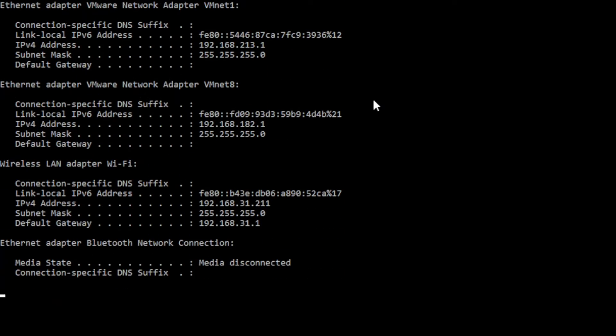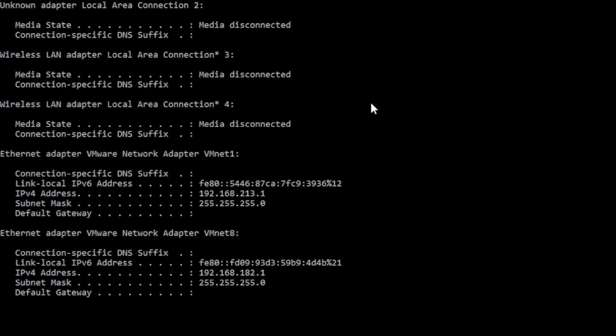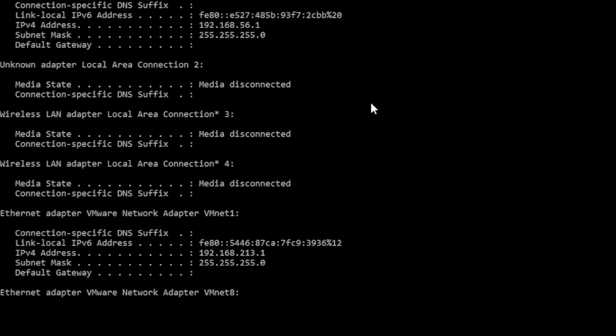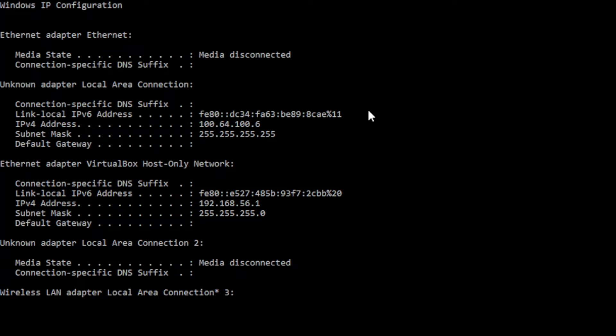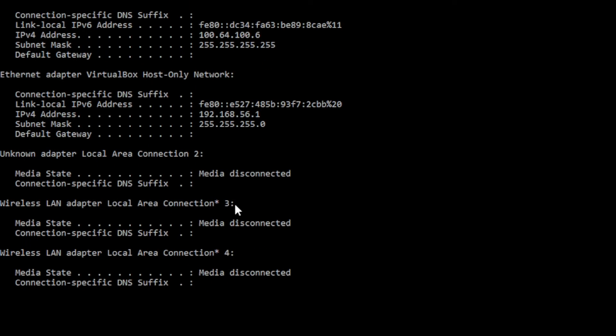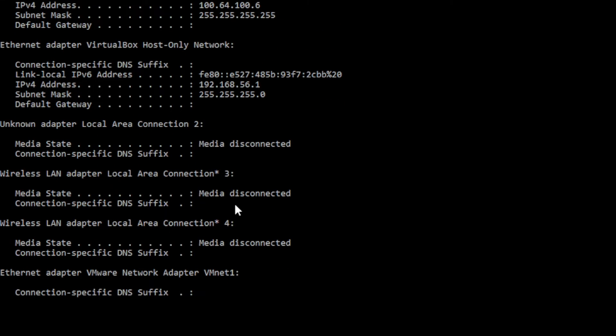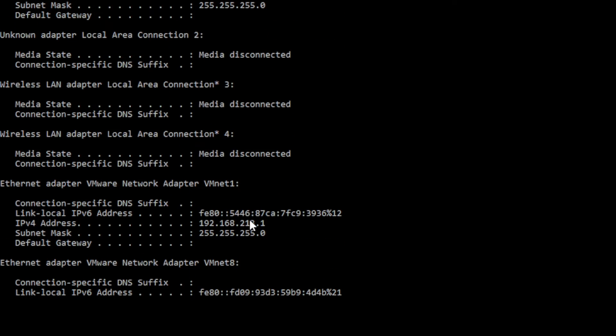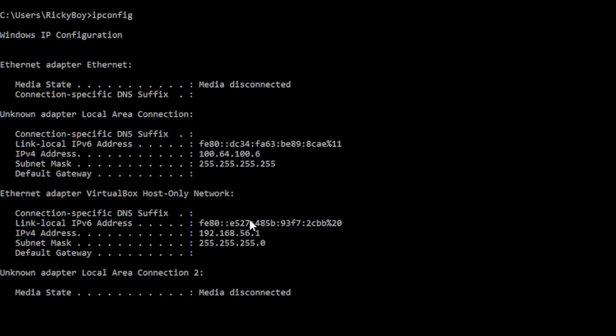Before we proceed, let us check first our IP address. On your Windows, open the Command Prompt and type ipconfig. From our list, locate your default adapter. For this demo, I'm going to get this IP: 192.168.56.1. So on your section, it could be the wireless or anything which is default on your system.